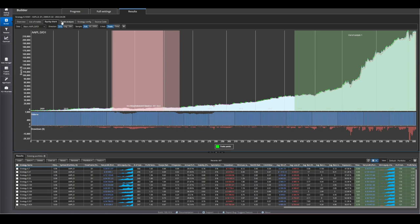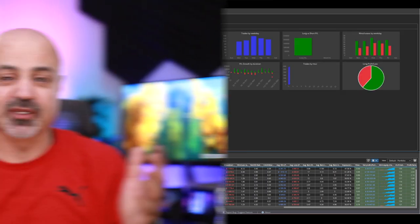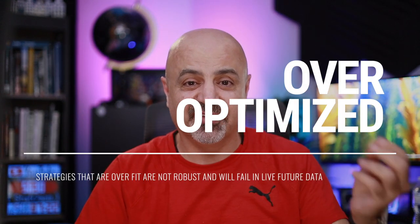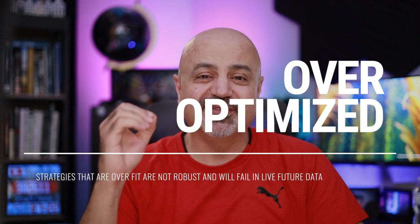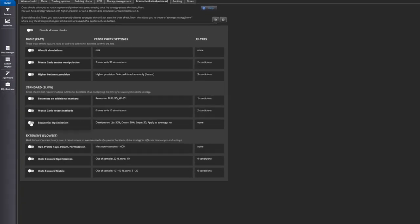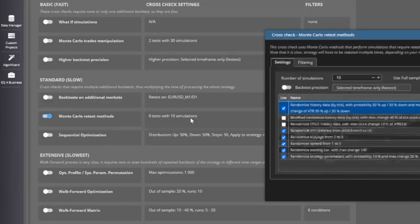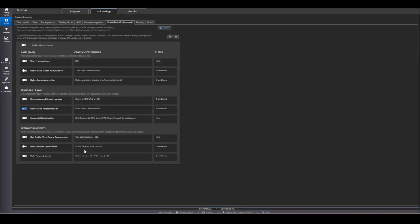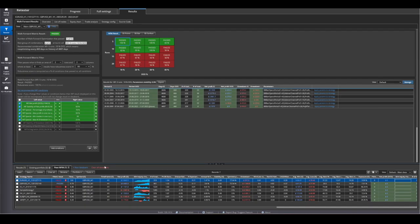The builder scrambles all these blocks, spits out strategies, and you get what you want. Now the first thing you'll say is that all these strategies are overfit — and it's true, most of them are. But Strategy Quant X and similar packages usually have some form of robustness testing to filter out overfit strategies and leave you with a robust strategy, without learning how to program.